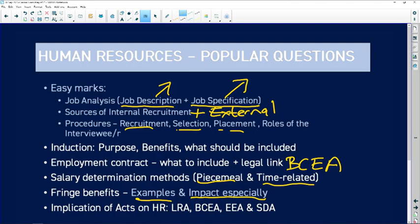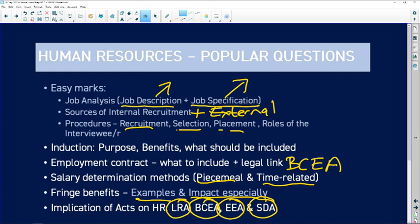The implications of the acts on HR: we are specifically referring to the Labour Relations Act, the Basic Conditions of Employment Act, the Employment Equity Act, and the Skills Development Act. The Labour Relations Act manages the relationship between the employer and the employee. Unions come into play here, as does the CCMA, and you can also appeal a case at the Labour Court.